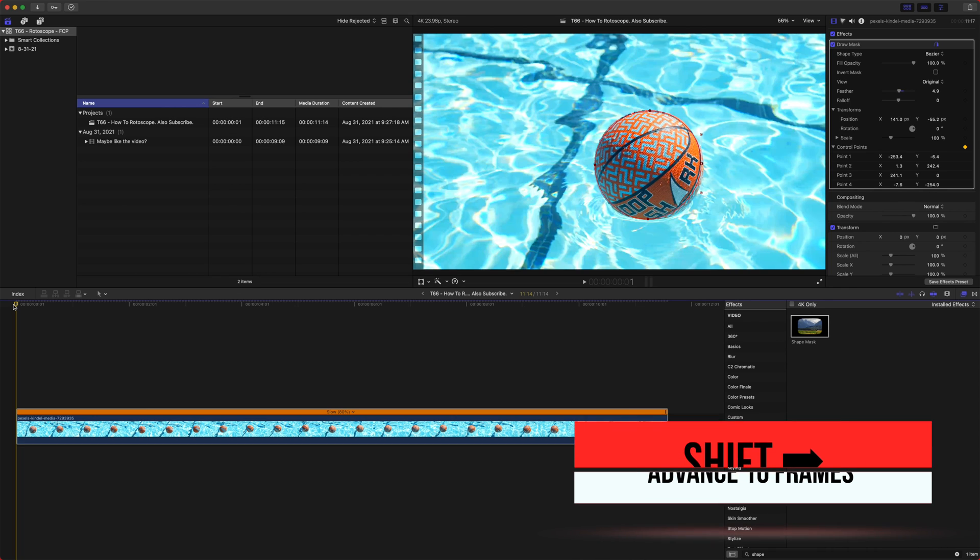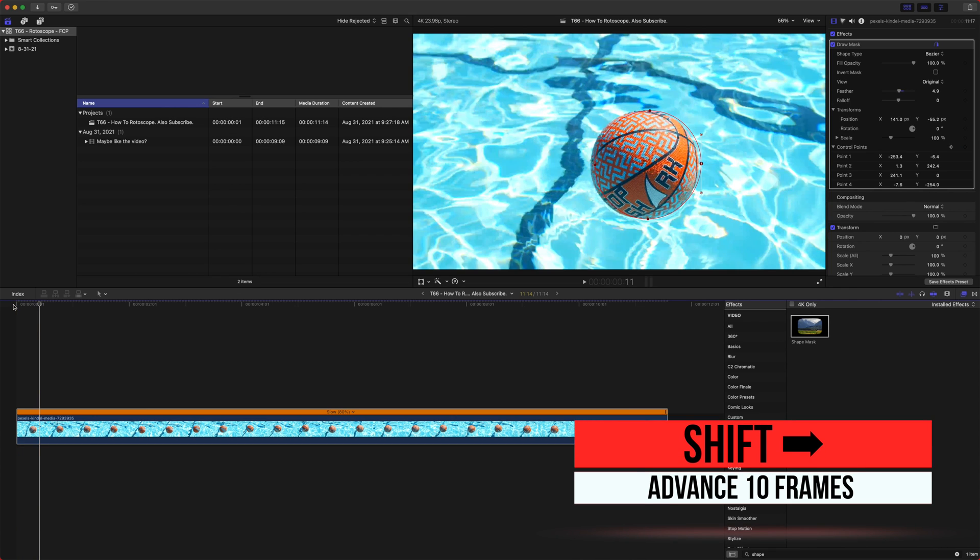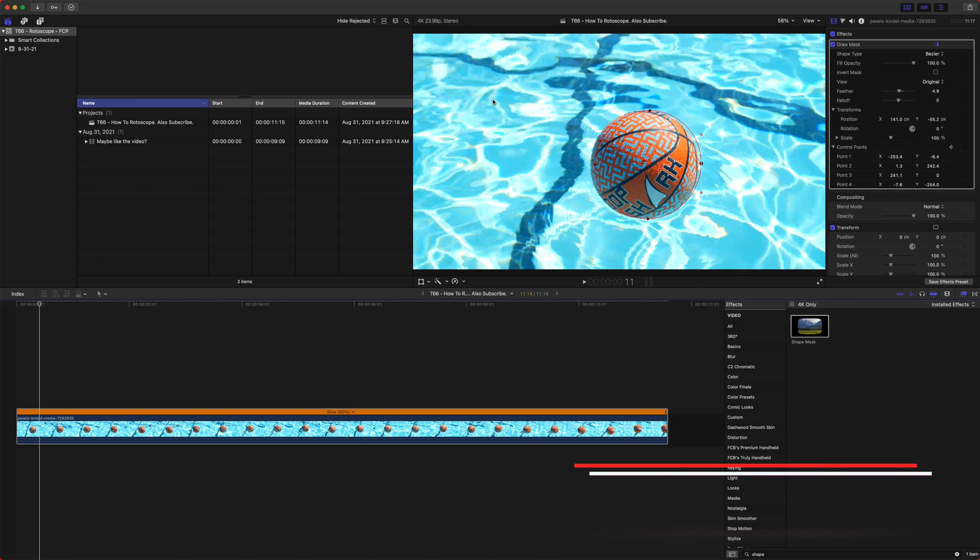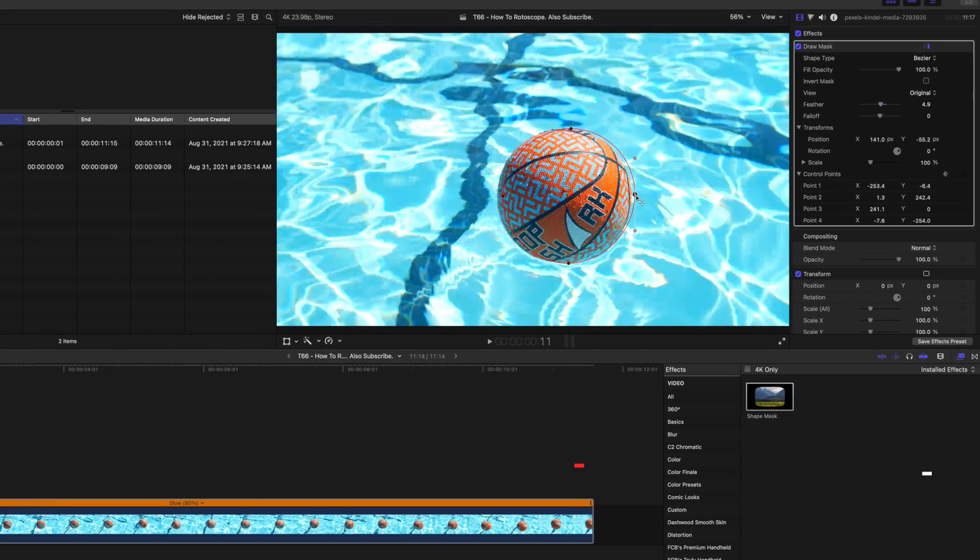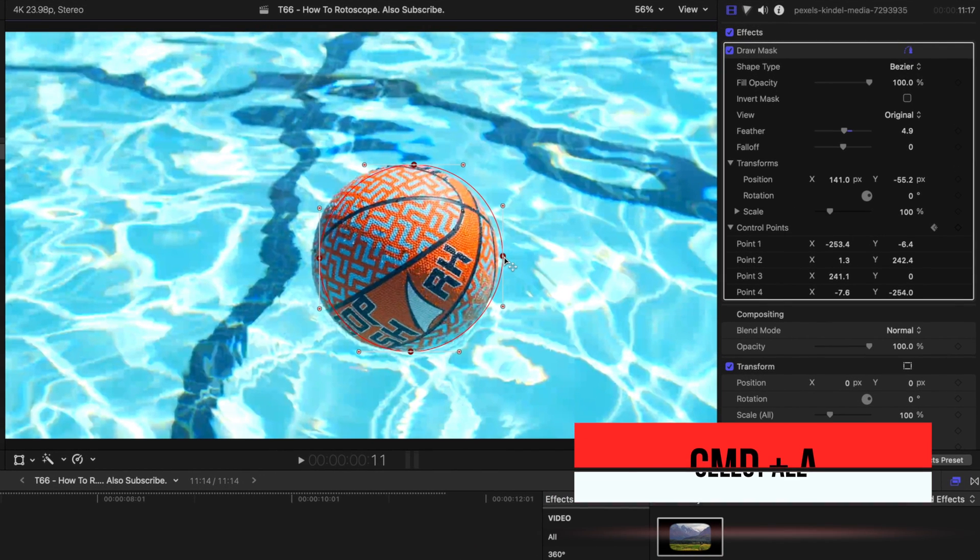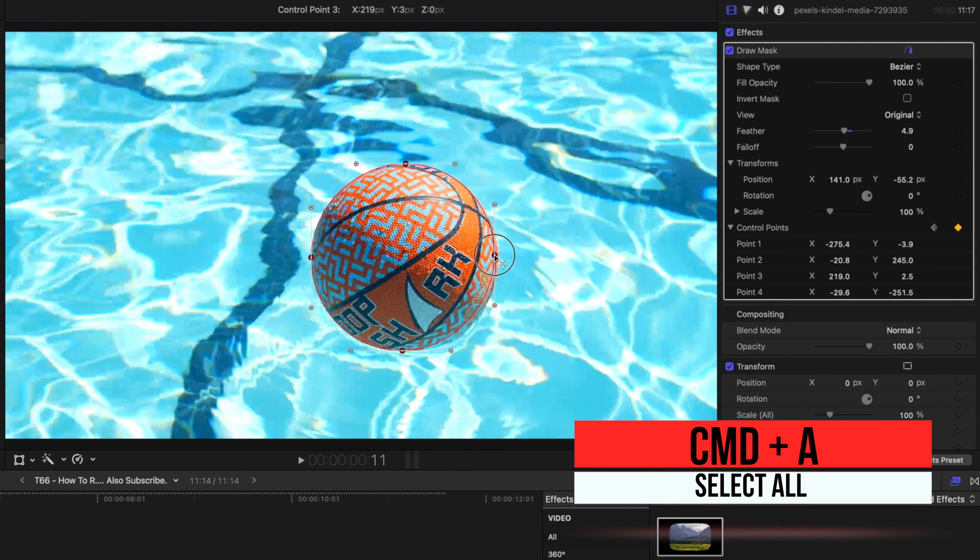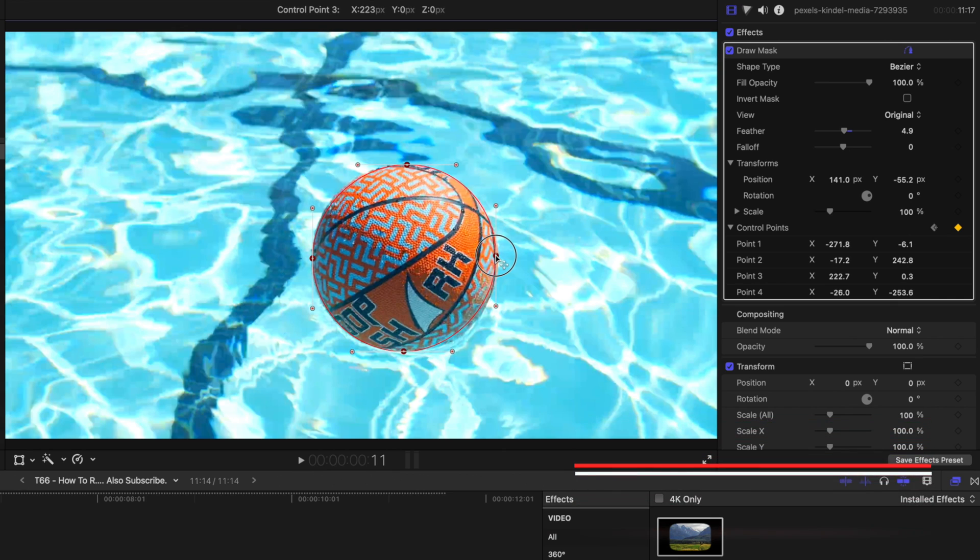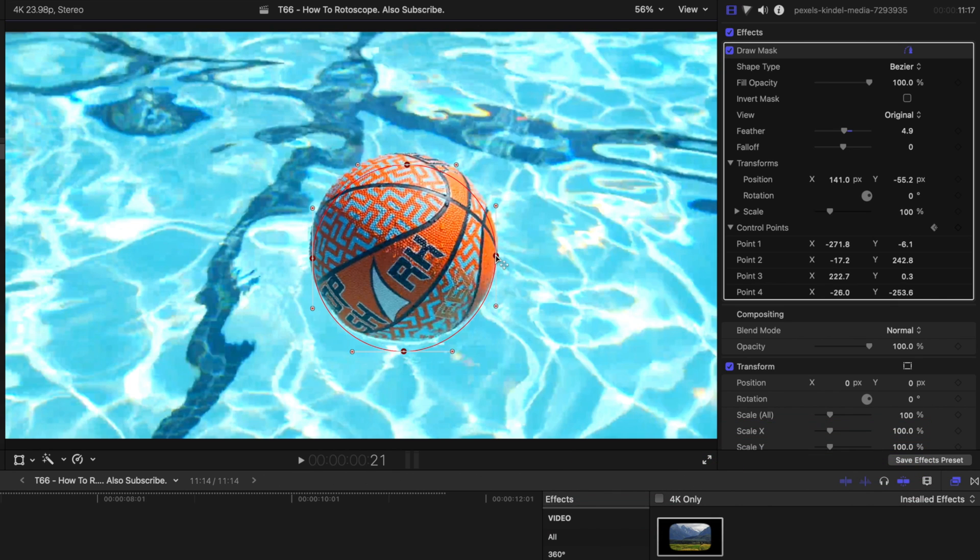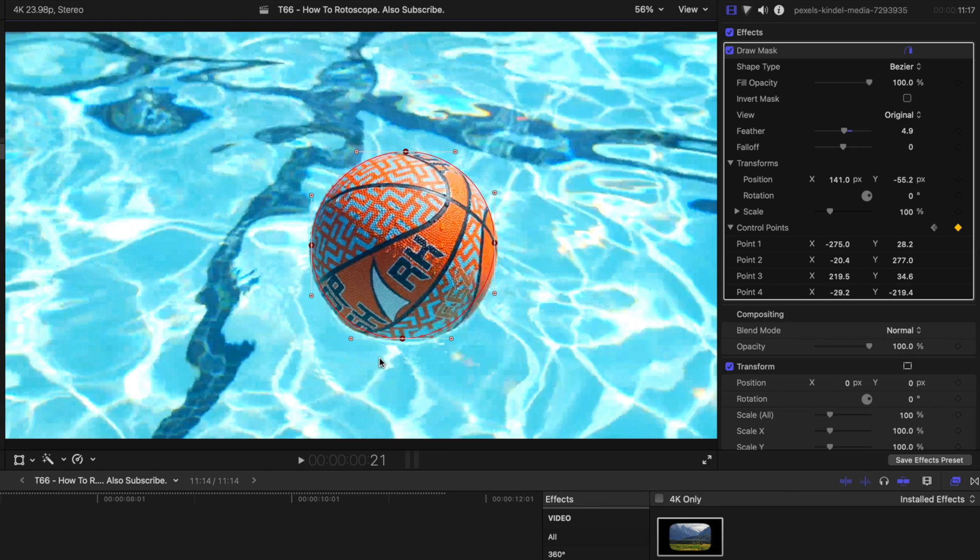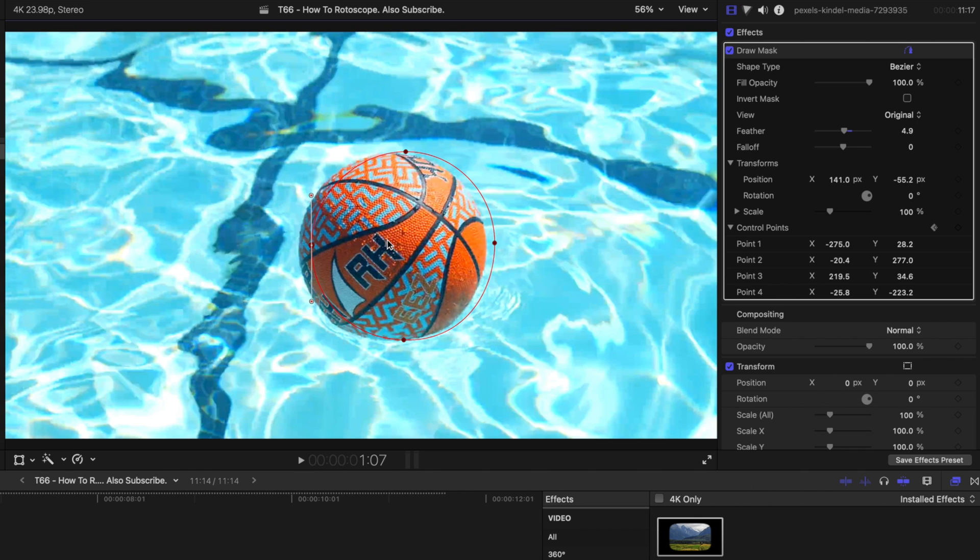So if we push shift and right arrow, we will have jumped forward 10 frames on the timeline. Then we can select a single point, push Command-A, and that will select all of the points and drag them to where the ball has moved. So what you do throughout the shot is you just keep skipping 10 frames. You adjust the points as needed. So if they start to get a little bit off and then you skip forward another 10 frames and you just keep doing that throughout.